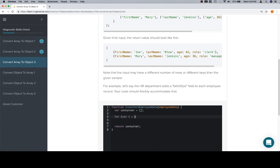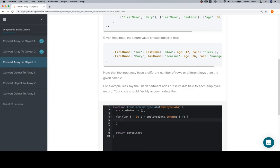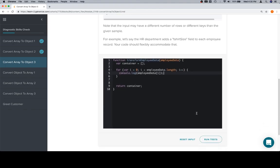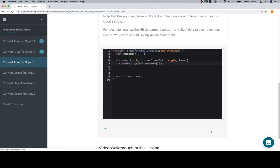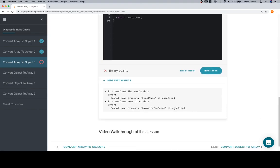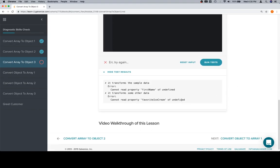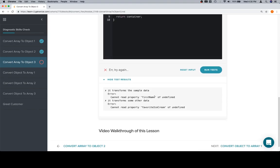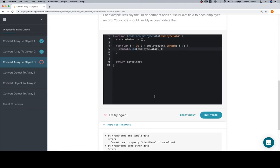Anyway, variable i is equal to zero. i is less than employee data dot length. i is going to be incremented each time. And I wonder if we can just say console dot log employee data and see what we get. Because it'd be nice to know what this level of iteration looks like. Let's run our tests. And not much in terms of a console output.